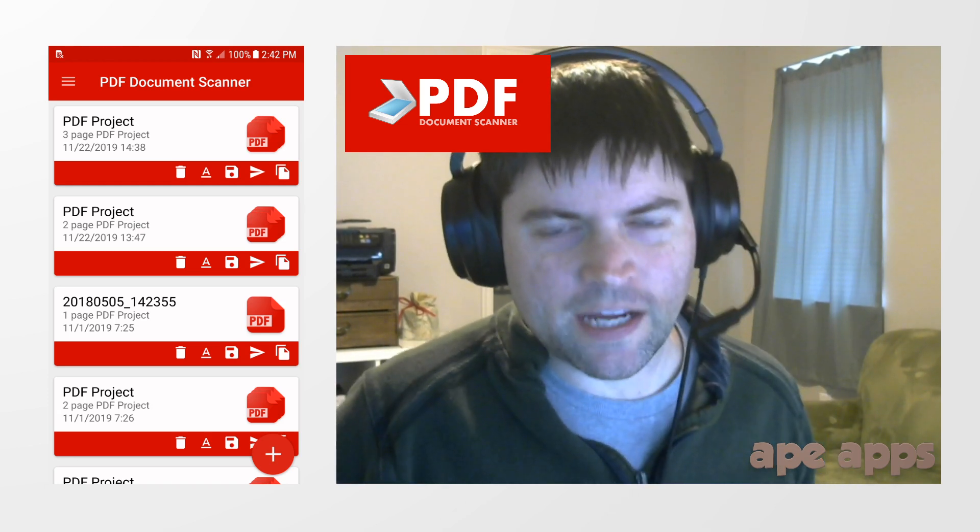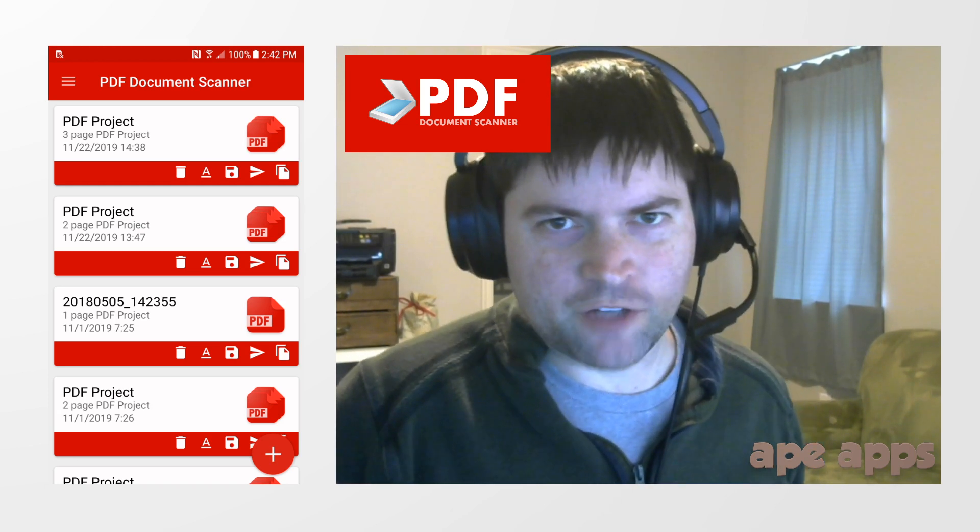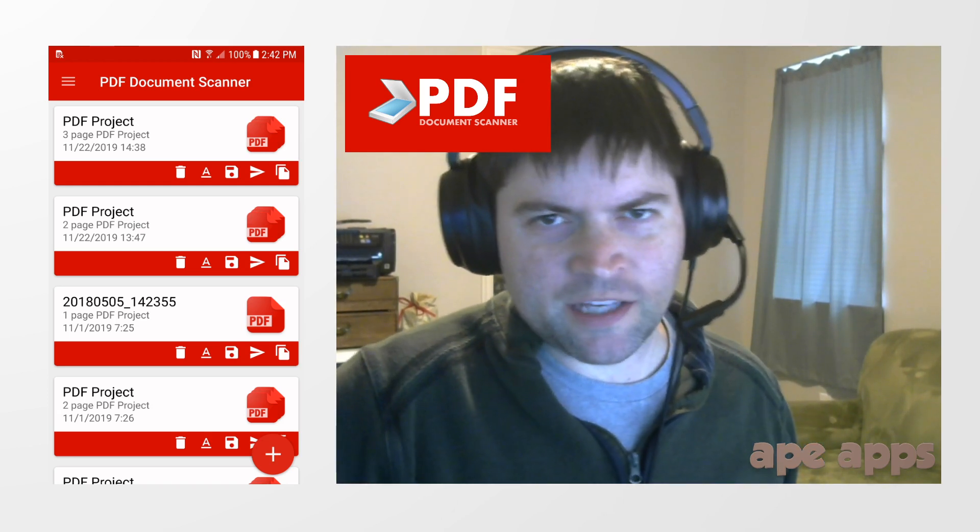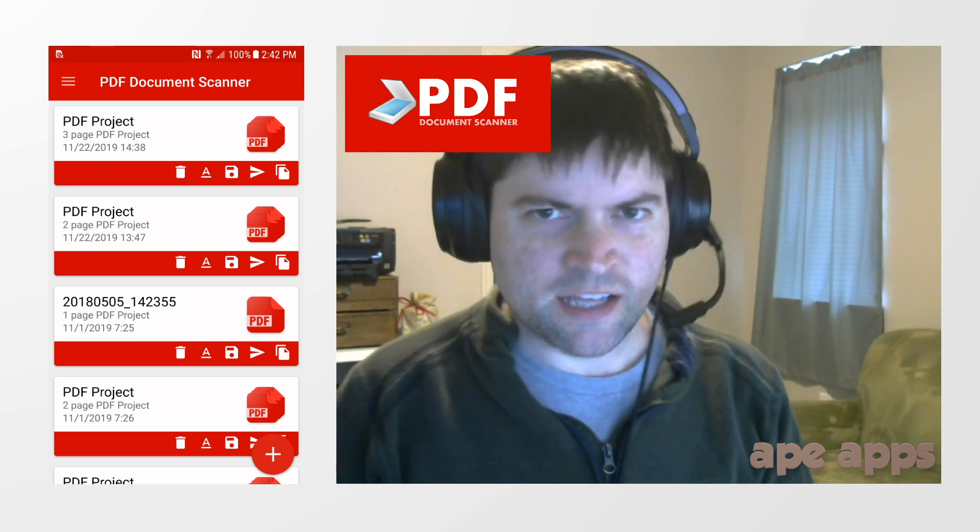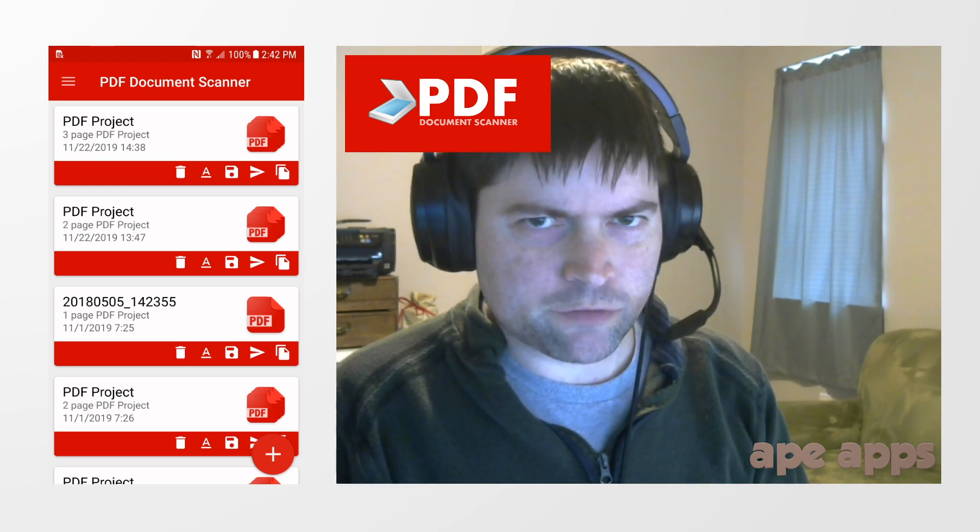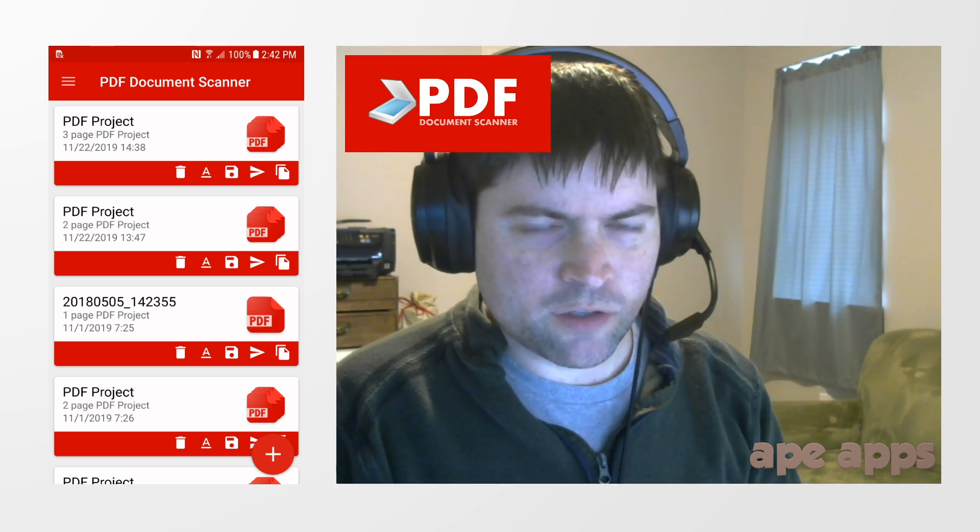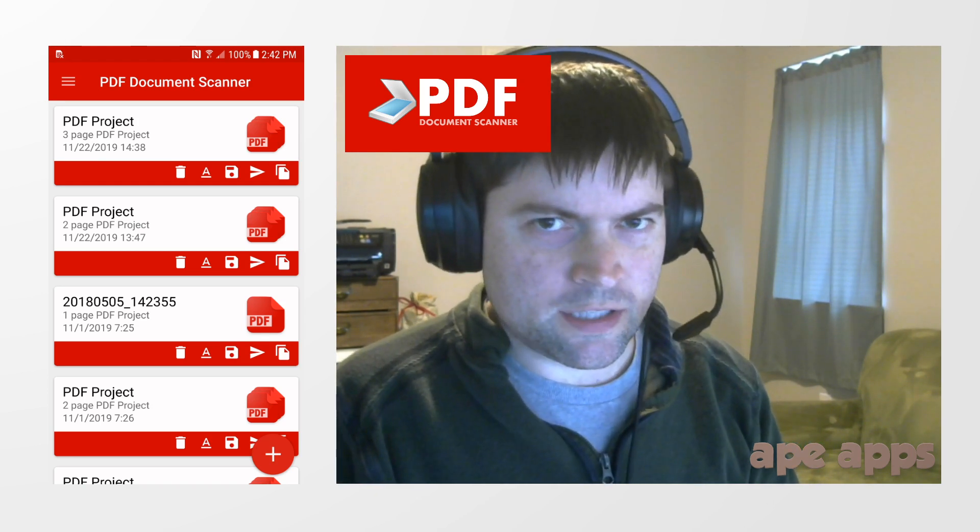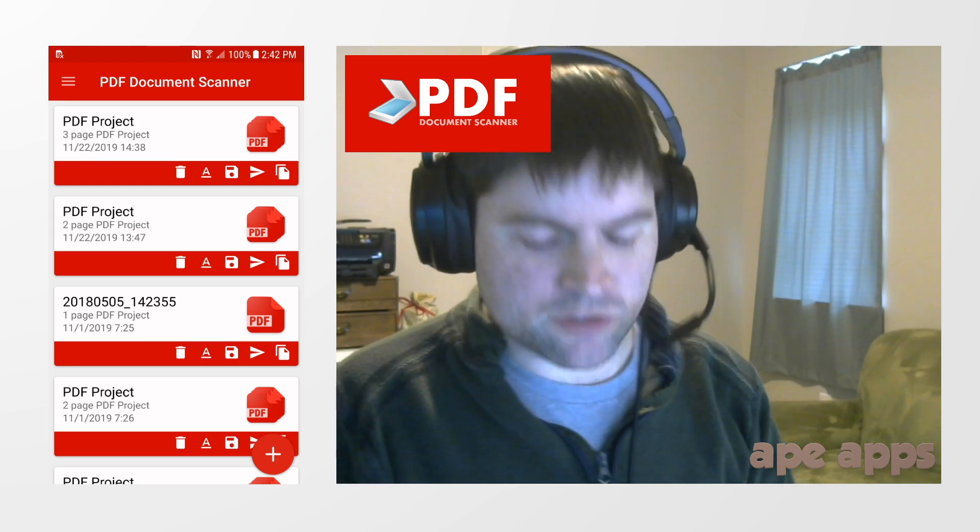I have a quick demo today on how to use a PDF document scanner application by Ape Apps. This is available for Android, iPhone, and Windows, and even in your web browser.